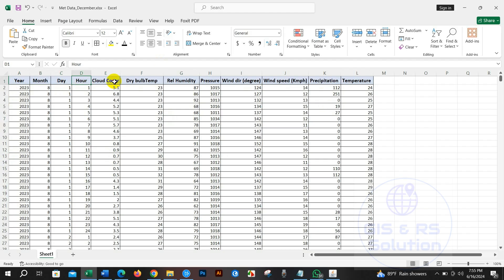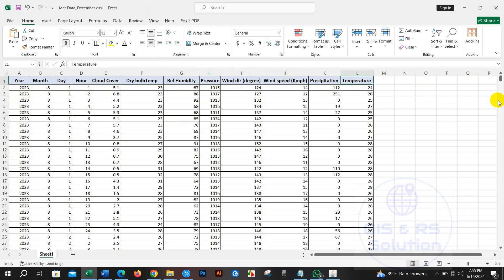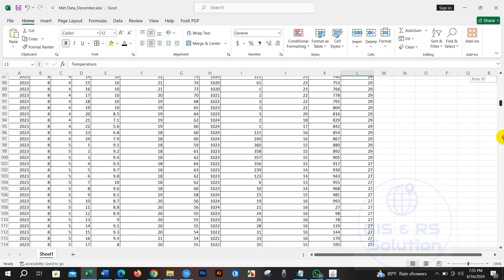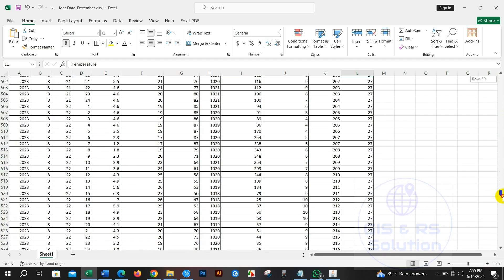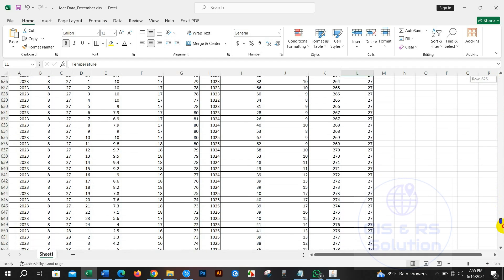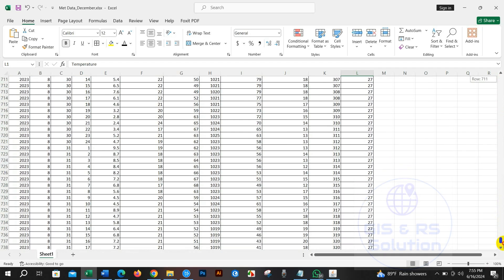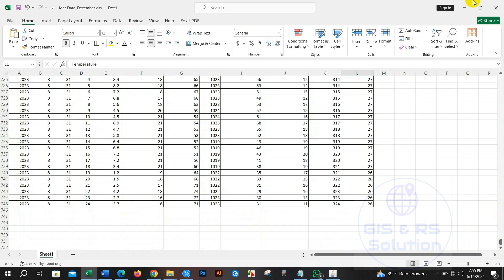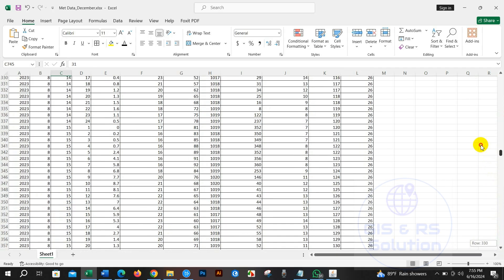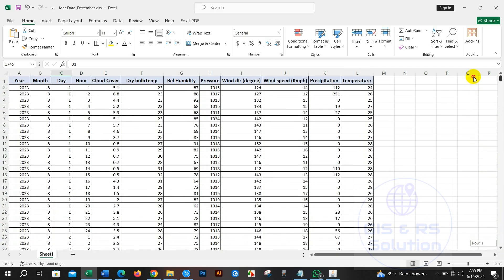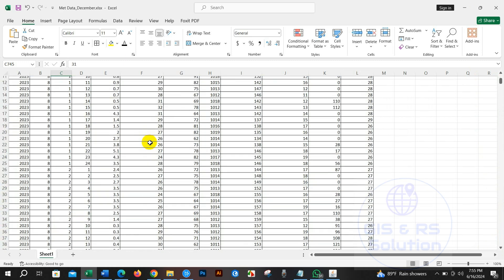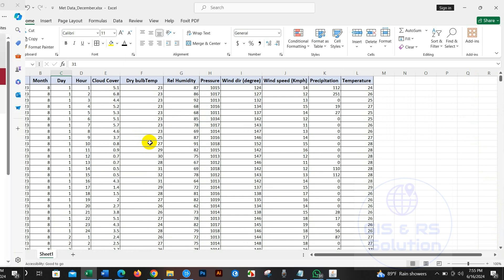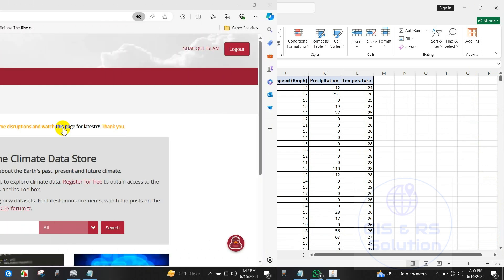I hope this tutorial will be helpful for you. Go to the website - I will give the link in the description section. Here you will get datasets and you can see product type, climate indices, climate projection, in situ observations, reanalysis, satellite observations, seasonal forecast, various variables, domain, spatial coverage (Europe or global), temporal coverage, sector, and others.